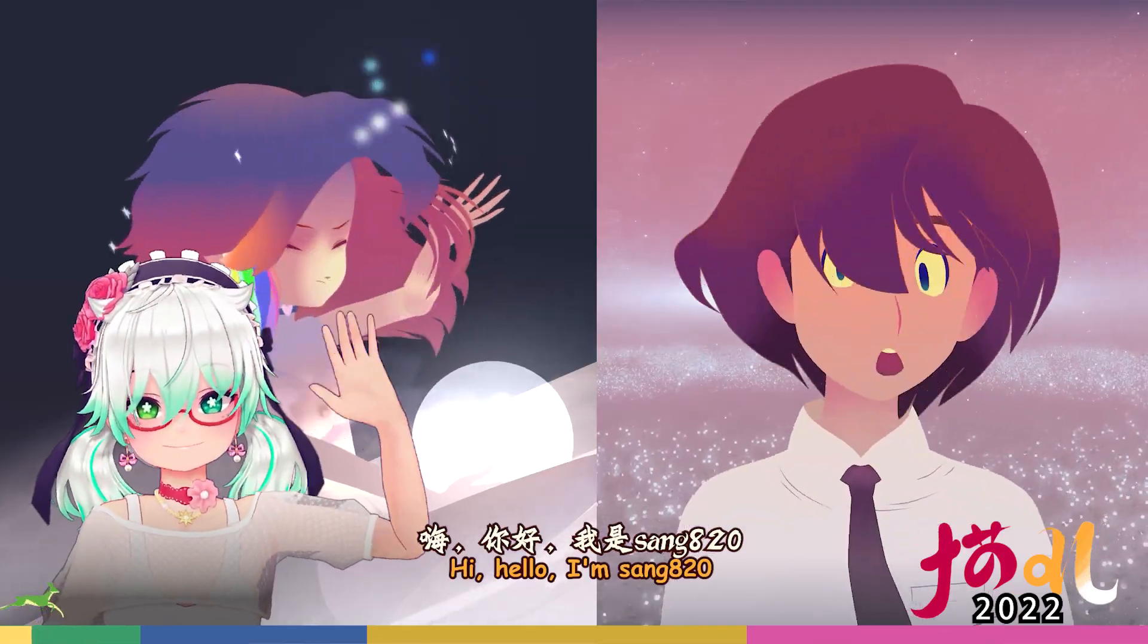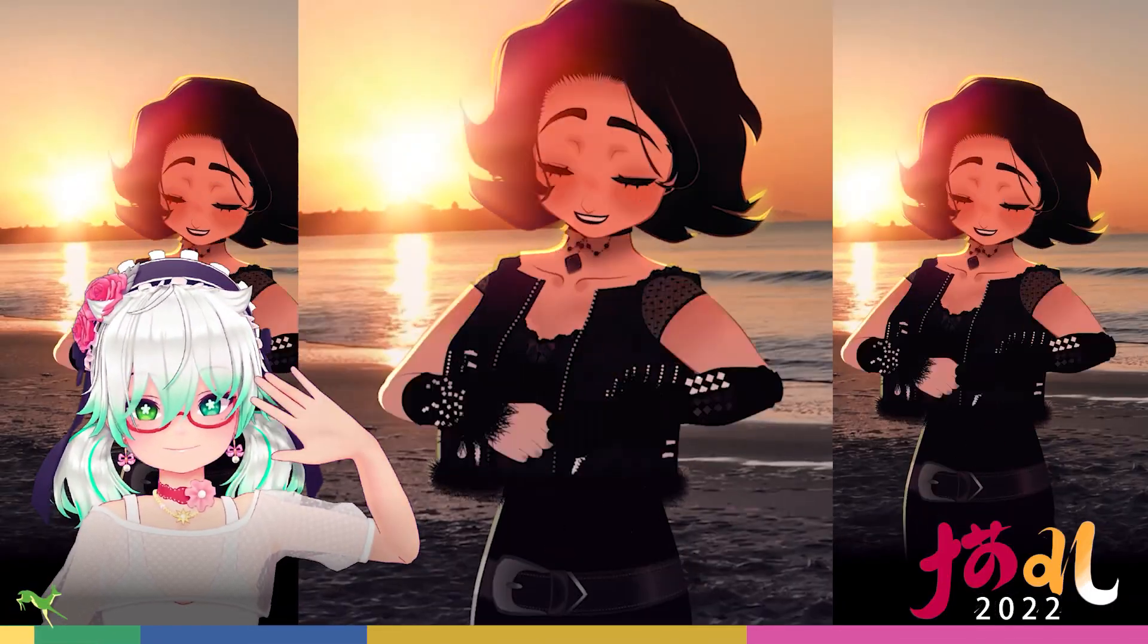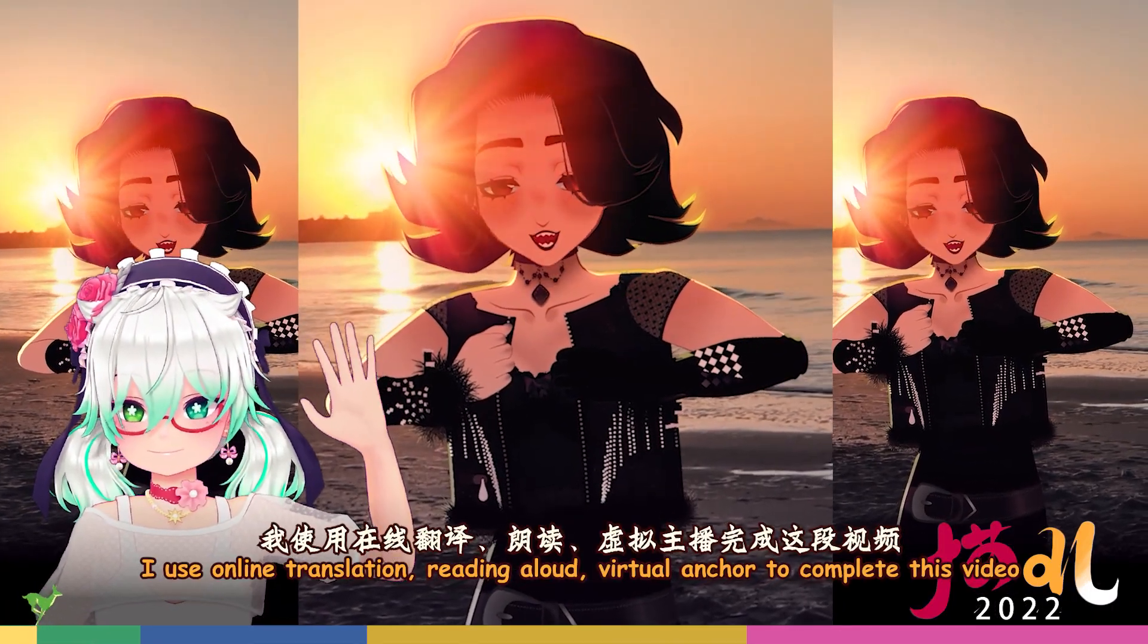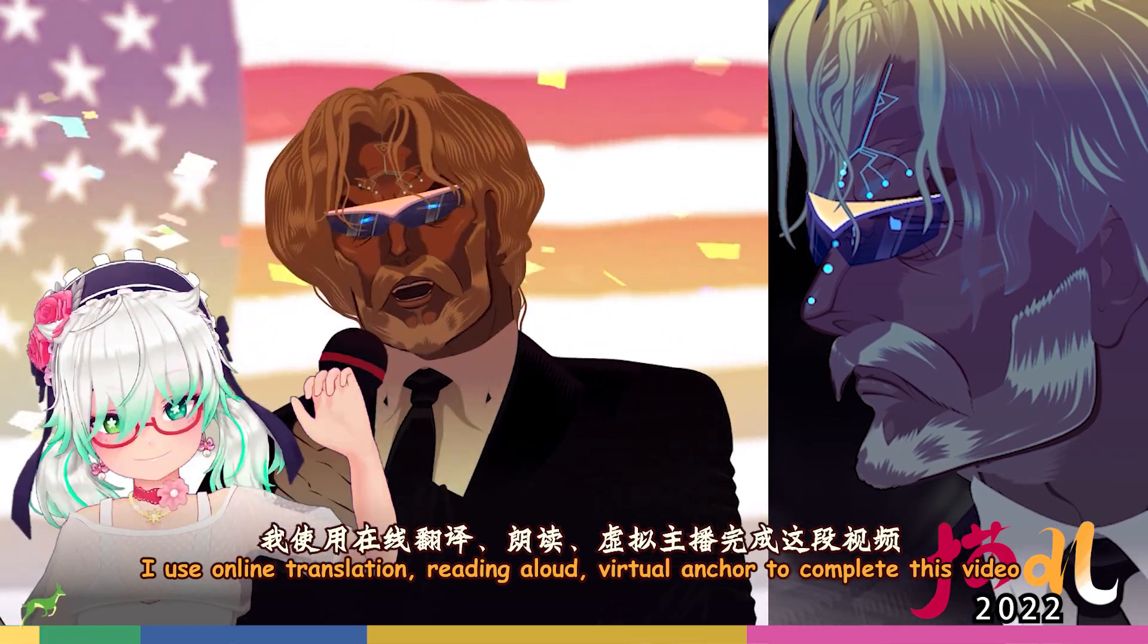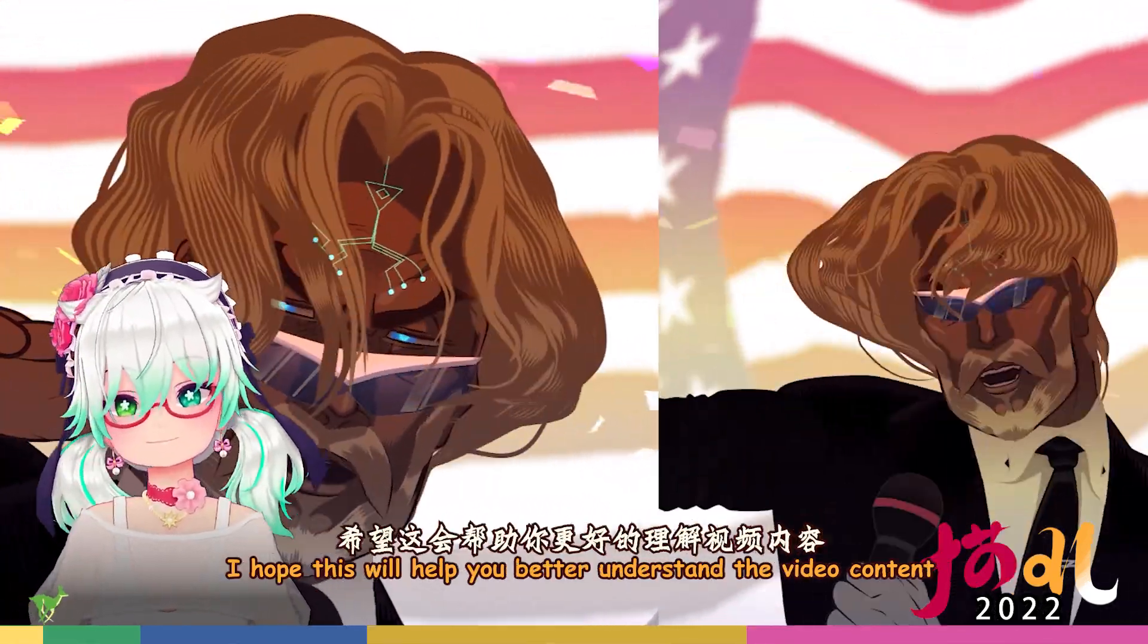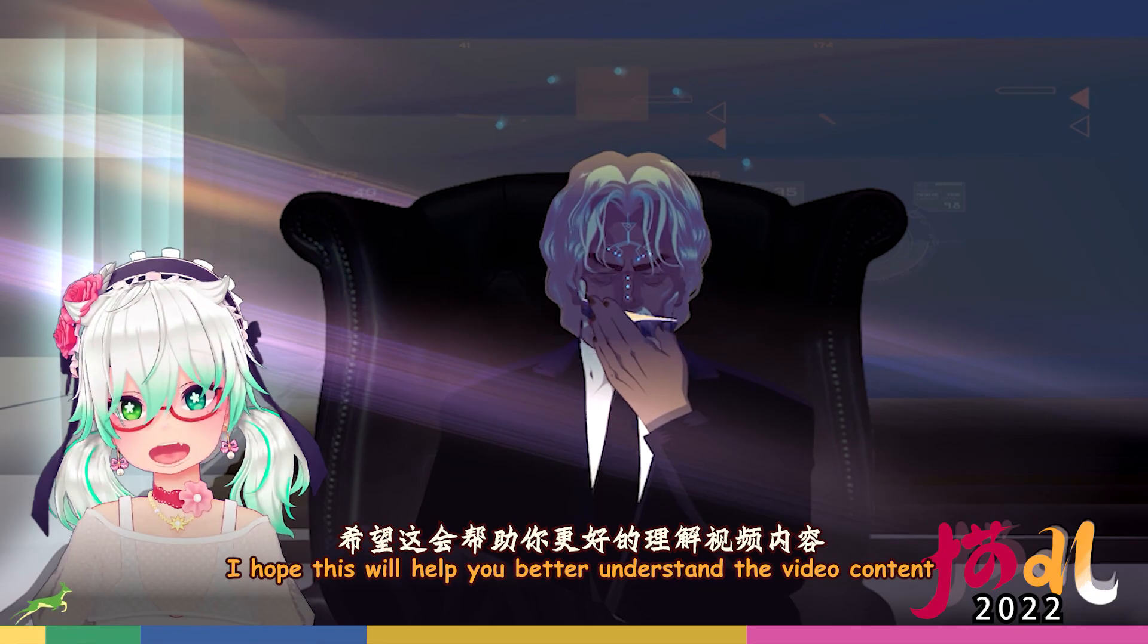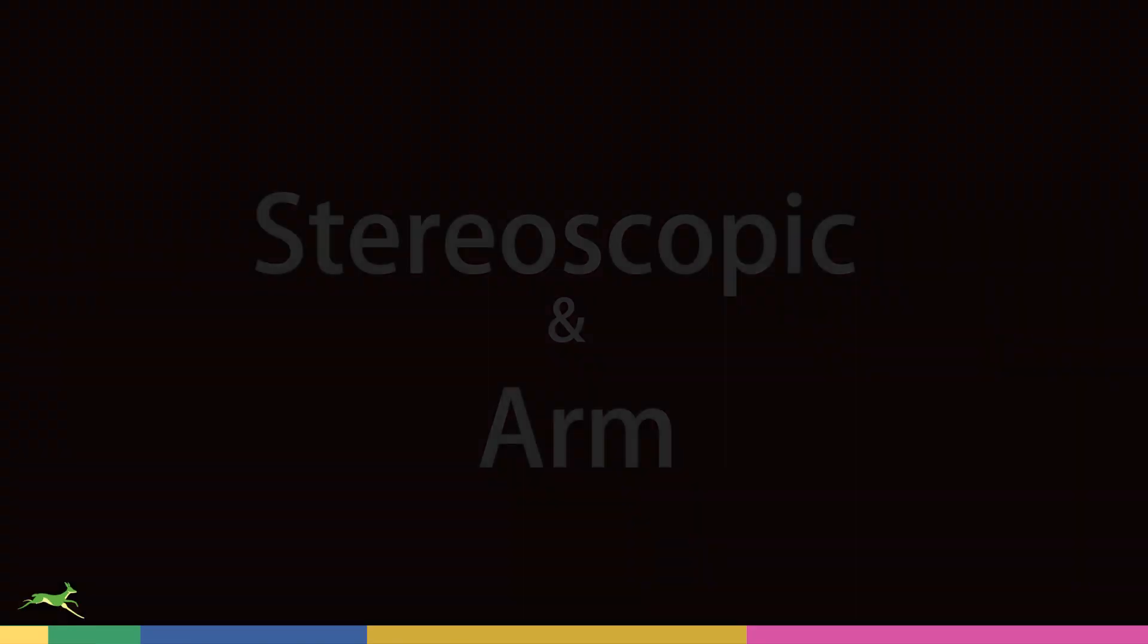Hi, hello, my name is Seng820. I use online translation, reading aloud, and virtual anchor to complete this video. I hope this form can help you better understand the video content.